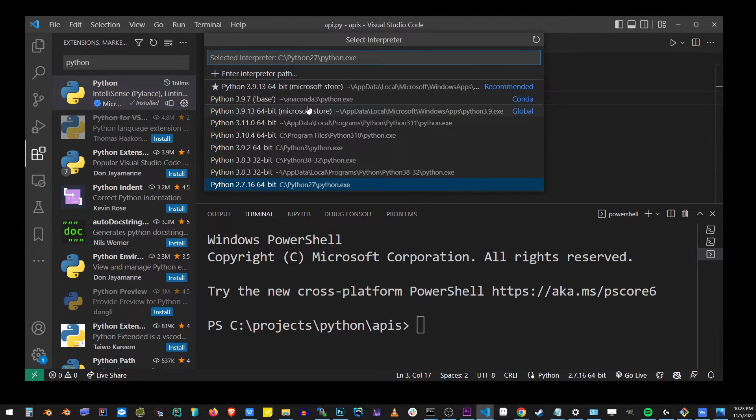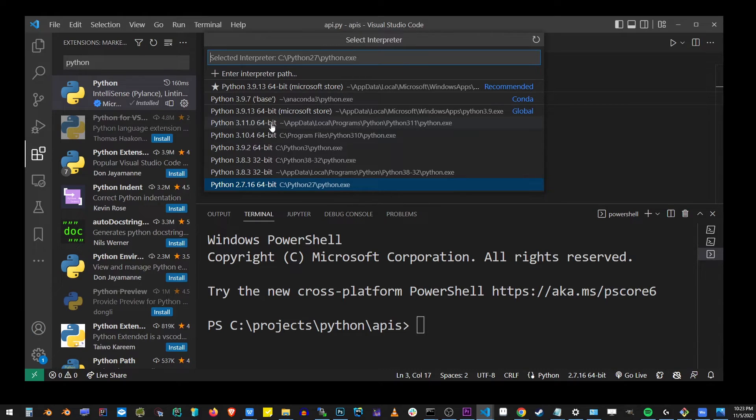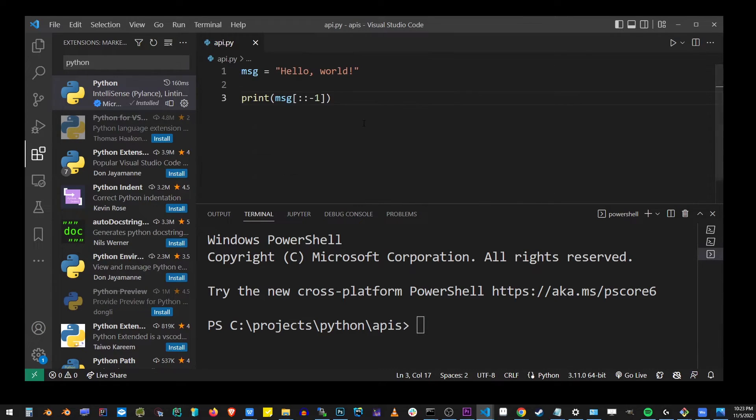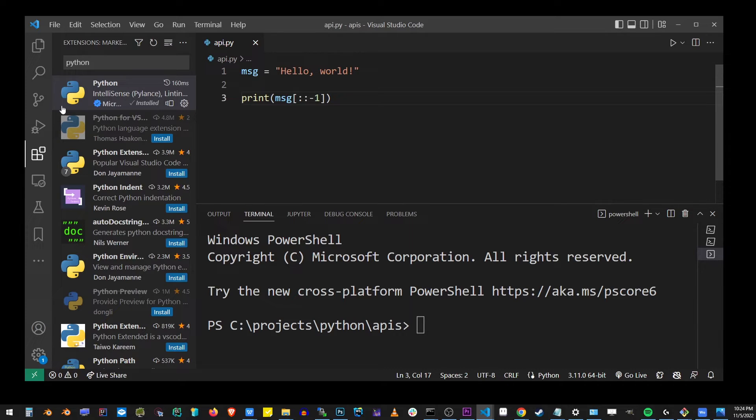I'm going to select 3.11, which is the version we installed in the beginning of this tutorial. That's the Python version VS Code will use to run and compile the currently open Python project in your Visual Studio Code editor.